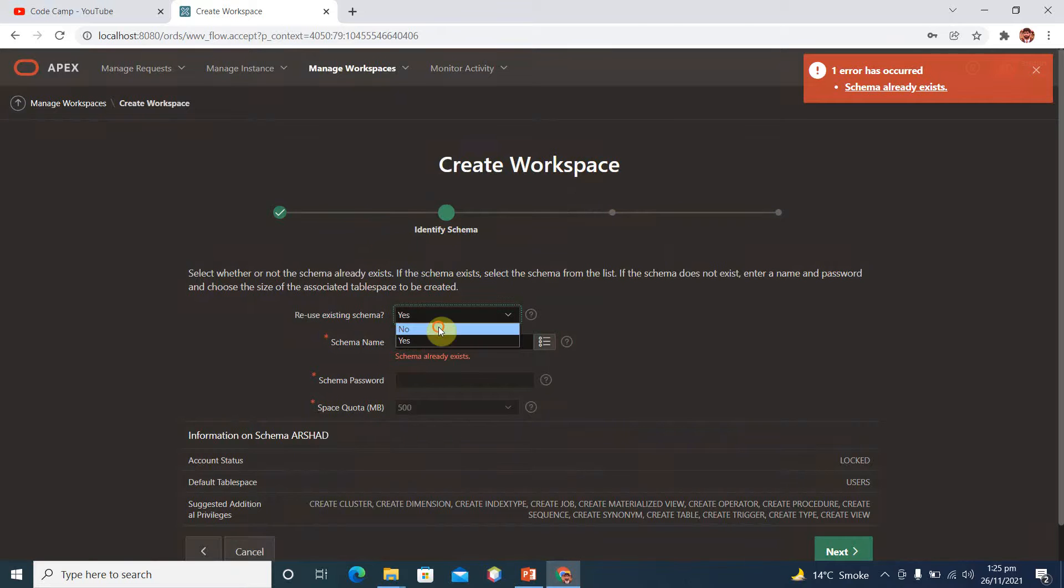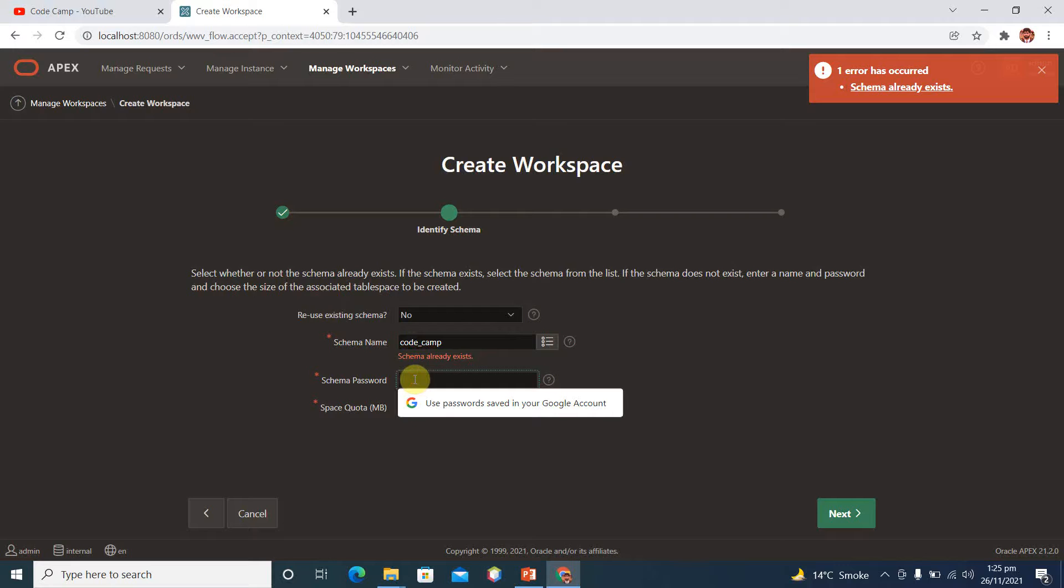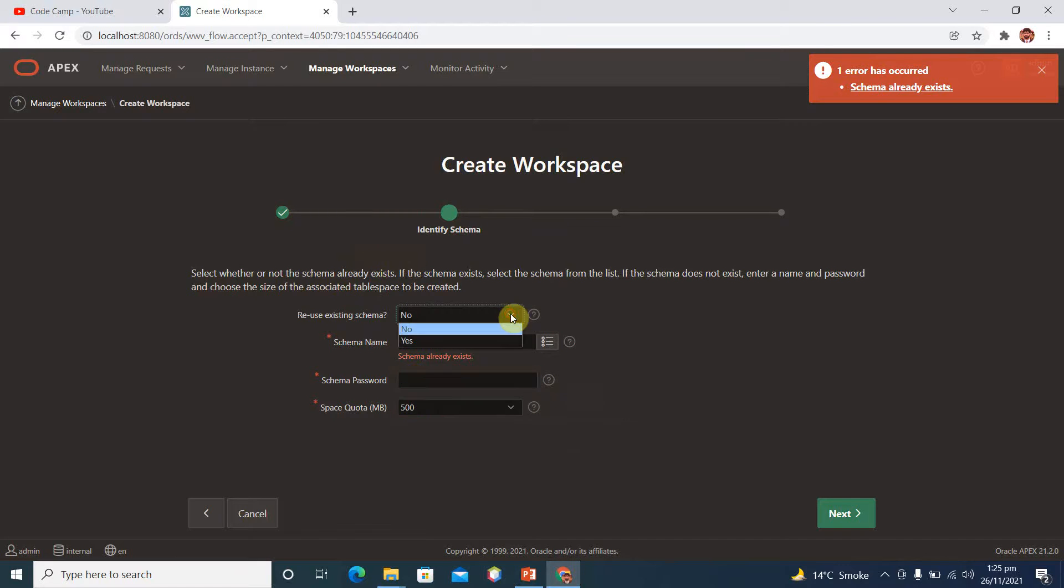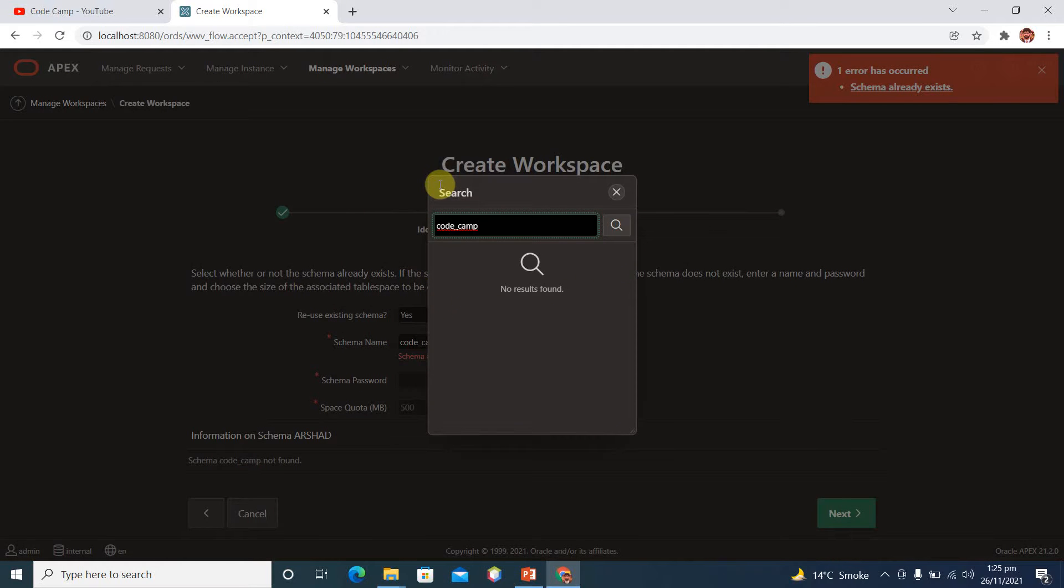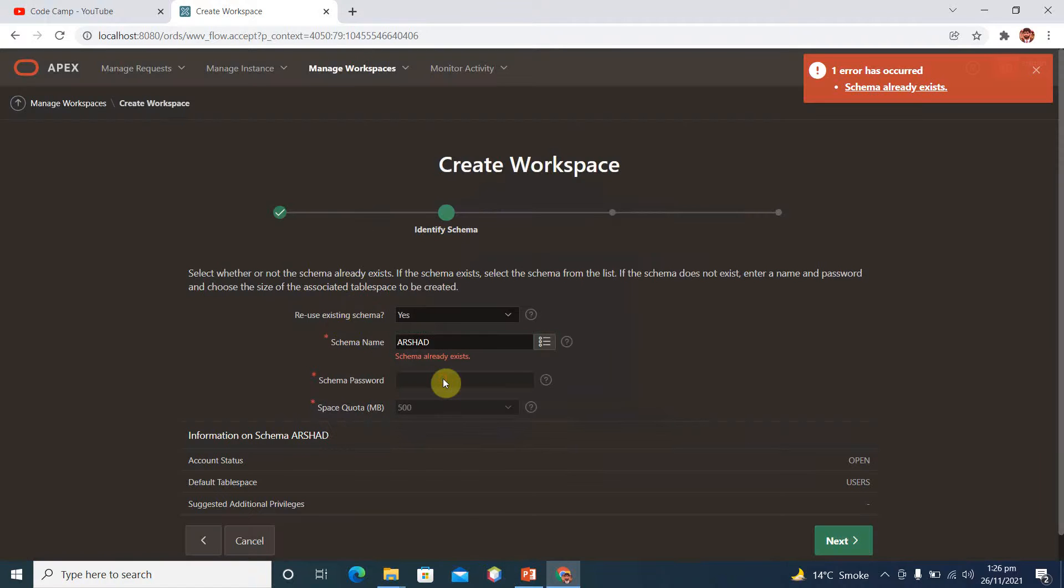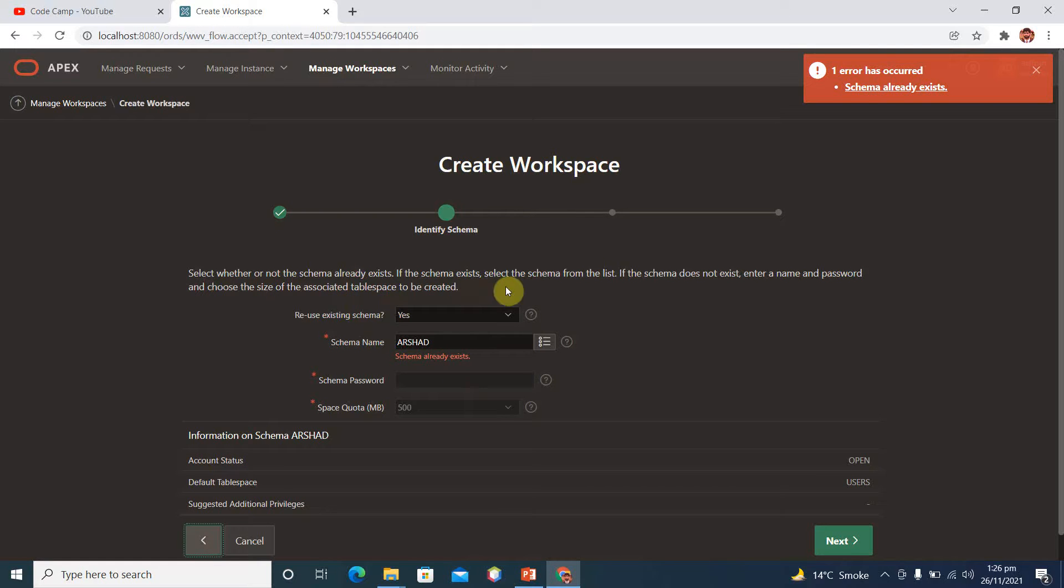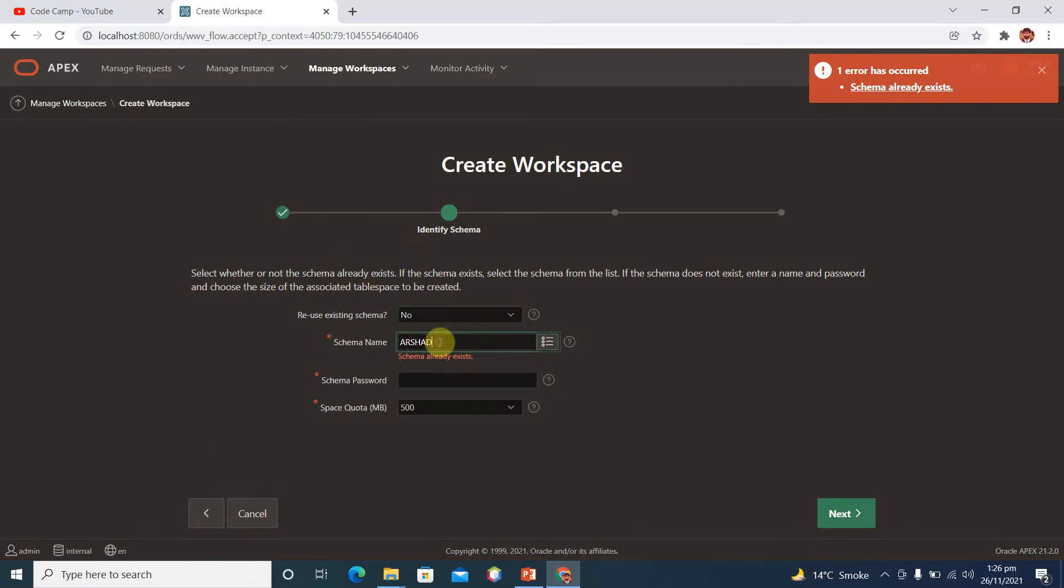Next. Schema already exists, okay, then we have to create a new one if we are using already available schemas. Okay, click it on no and provide schema name. Schema name, let's suppose we have schema code. Let me check what it says, otherwise click with yes and provide schema name Arshad. Go with no and provide schema name.